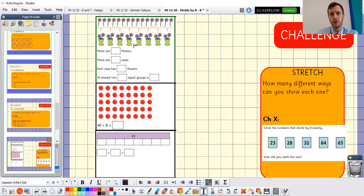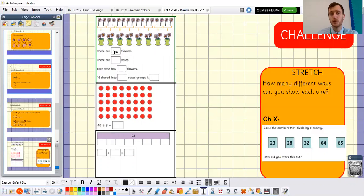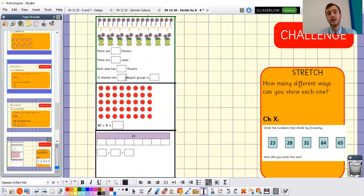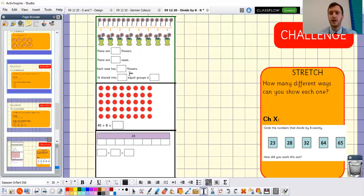The vases are already numbered: one, two, three, four, five, six, seven, eight. They've already shared the flowers into the vases for you, so you just need to fill in the sentences: there are blank flowers, there are blank vases, each vase has blank flowers — so blank shared into blank equal groups is blank.